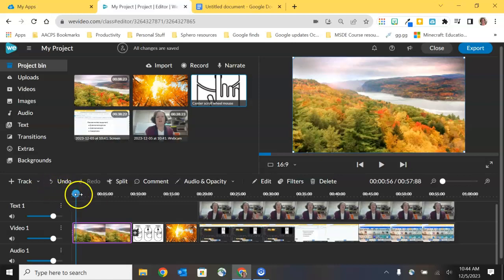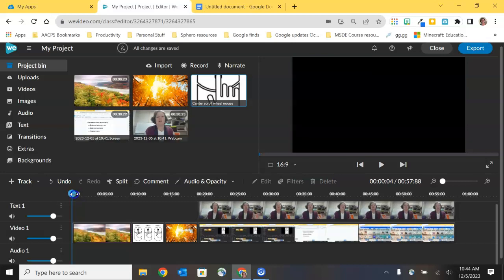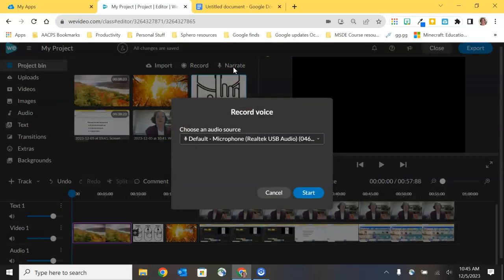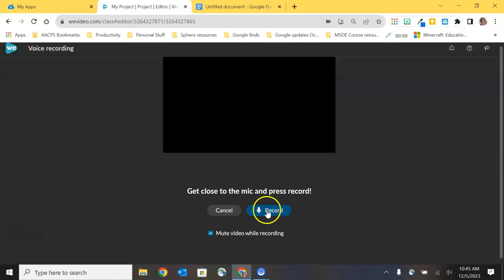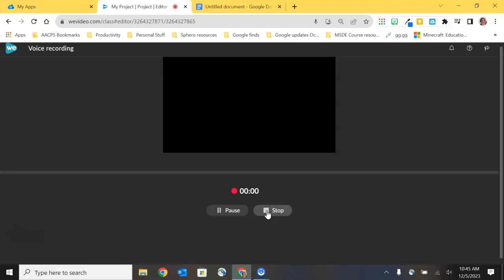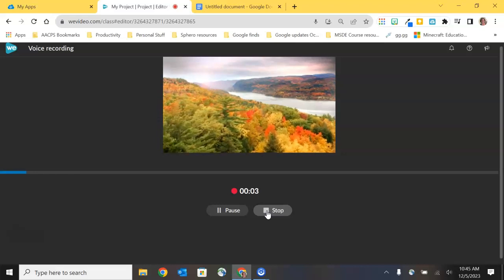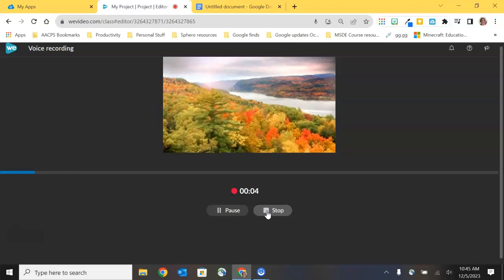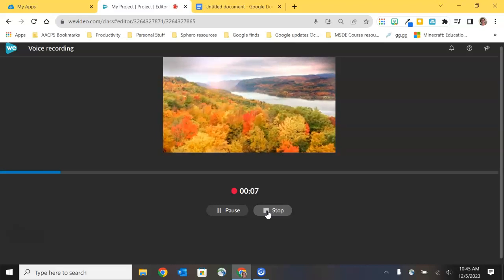So if I put my playhead back at the very beginning here, and then I choose my narrate, I can narrate over those first few seconds of my video that is currently silent and maybe not very engaging for my audience. Because I'm only recording audio, it just wants to check my microphone. And when I'm ready, I can click start and choose record. Once again, it's going to give me that three second countdown so I know exactly when I want to get started.